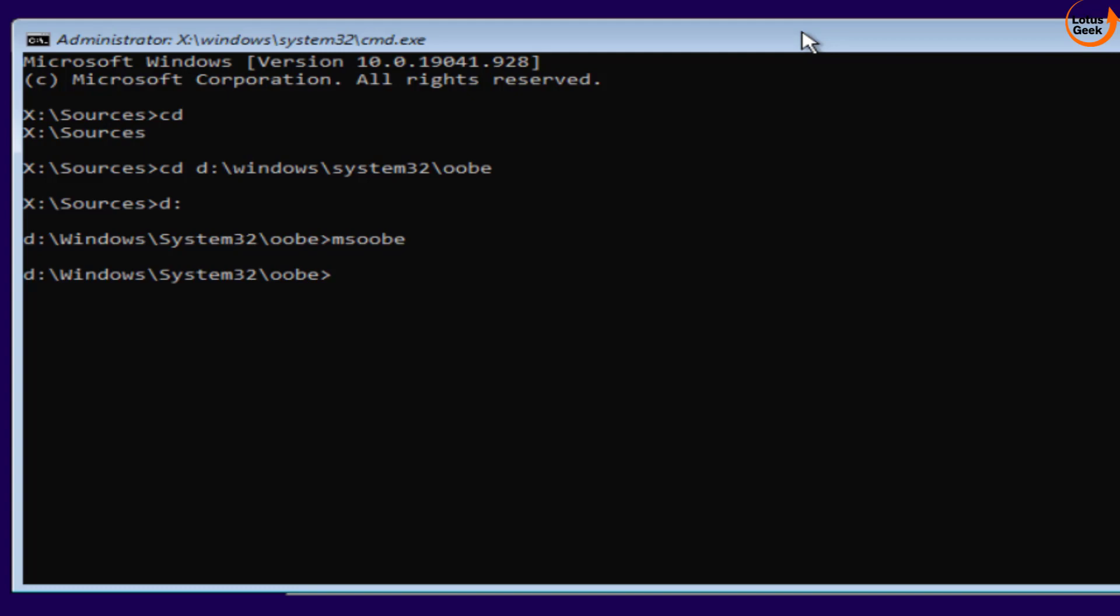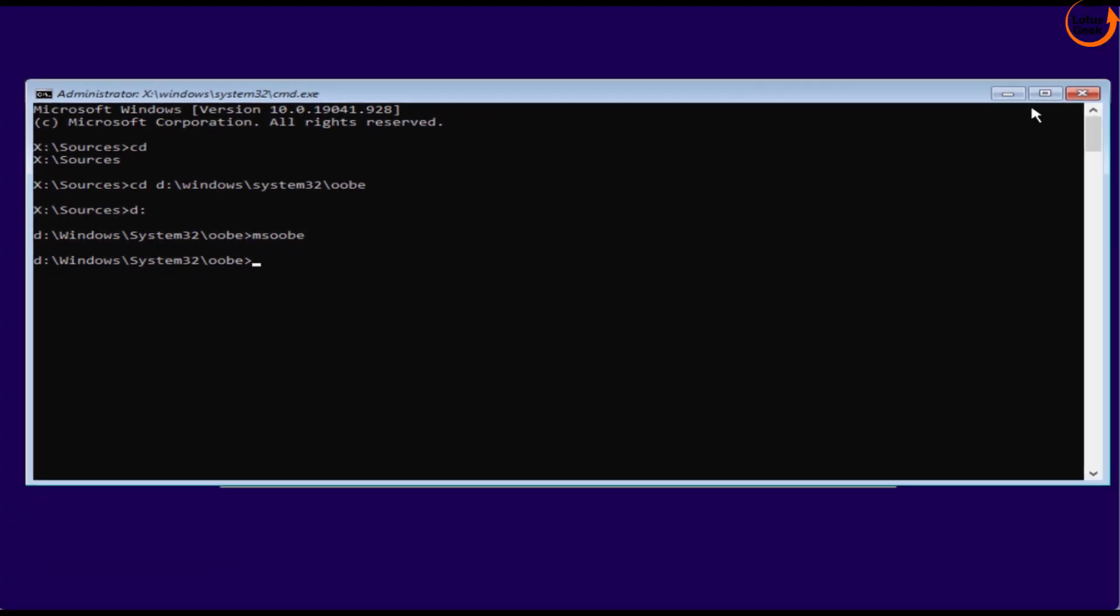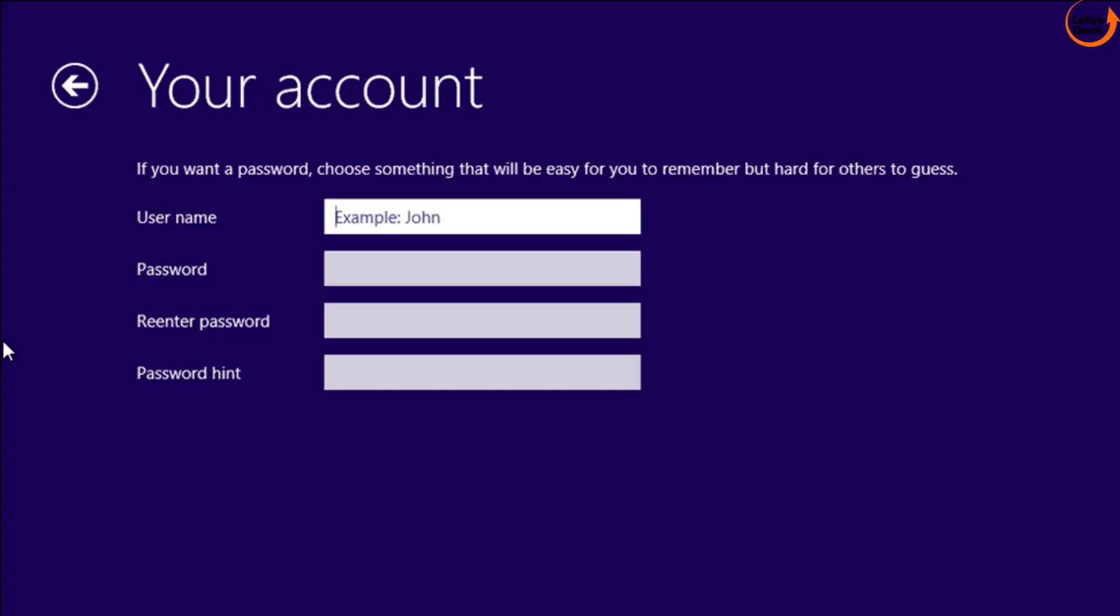Now go ahead and close this command prompt from here. And you will get the login screen like this. Now you can proceed with the credentials to login into your Windows.